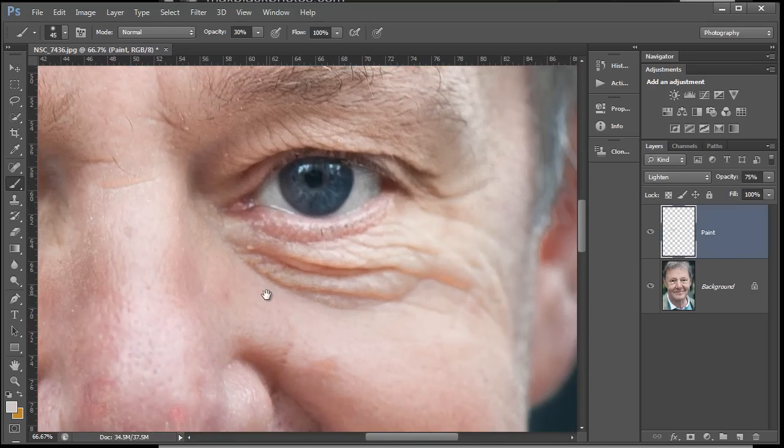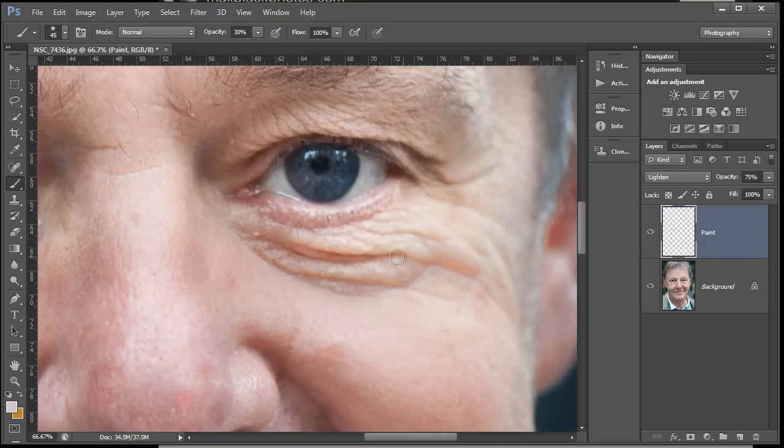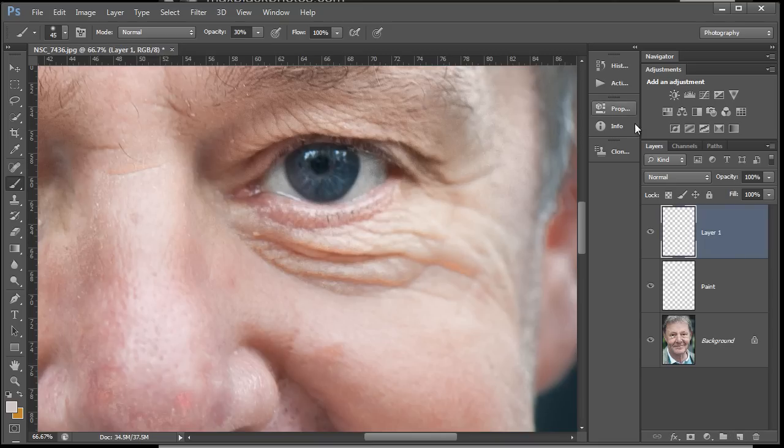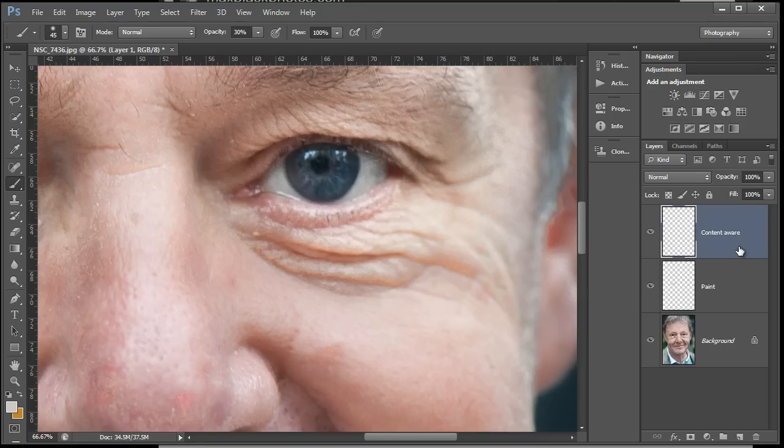Let's look at the second method. Again, we've got some really deep creases. I'm gonna call up a new layer over here and we're gonna work on those creases. Let's call this one 'content aware' because we're going to be doing some content aware filling using the spot healing brush.